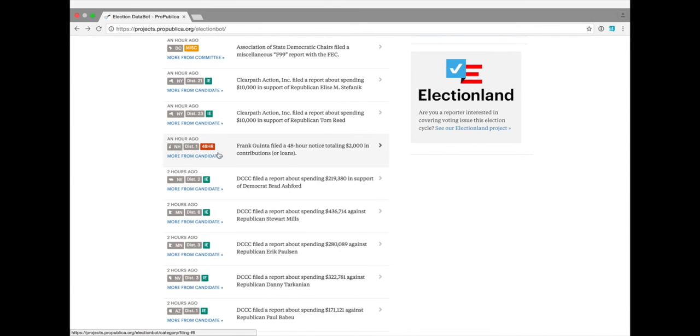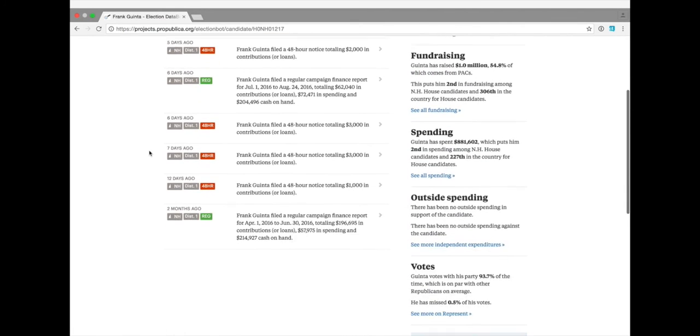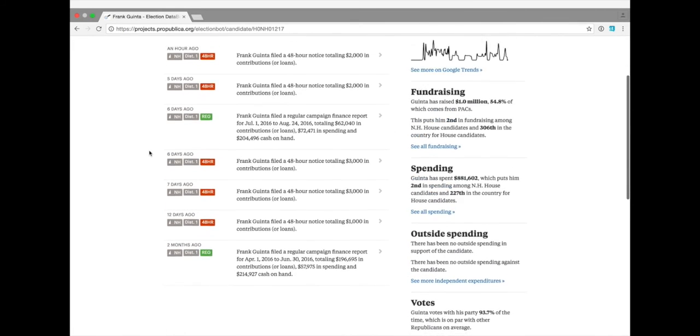In addition to the tags, if you click on the more from candidate link underneath, it will take you to a feed specifically for that candidate.